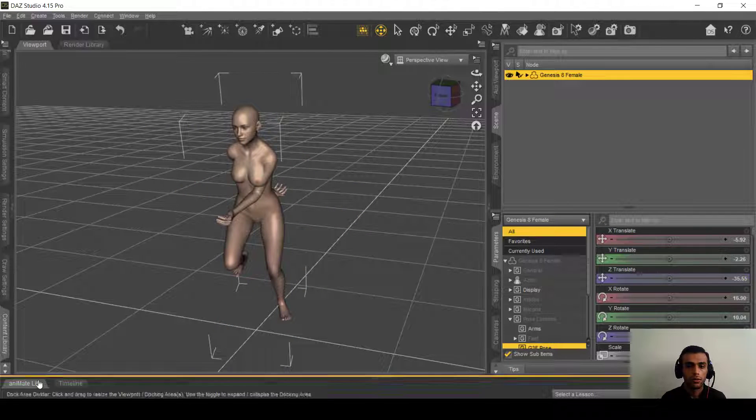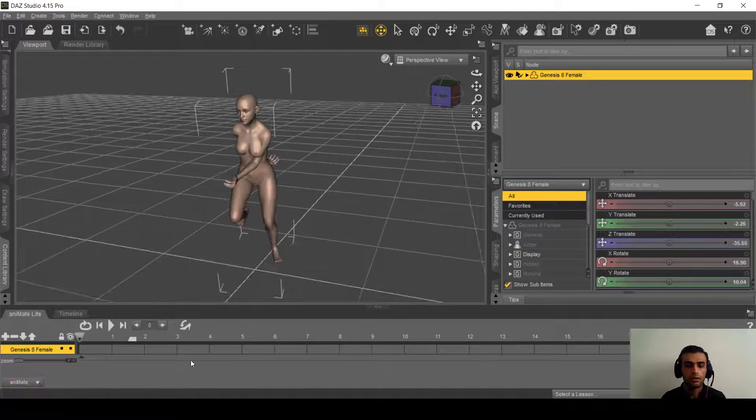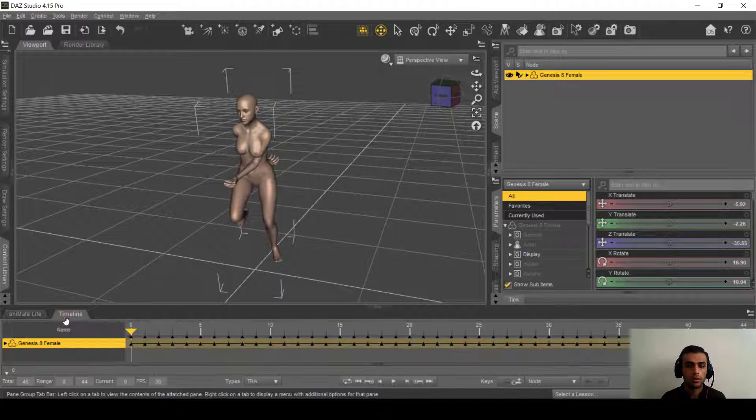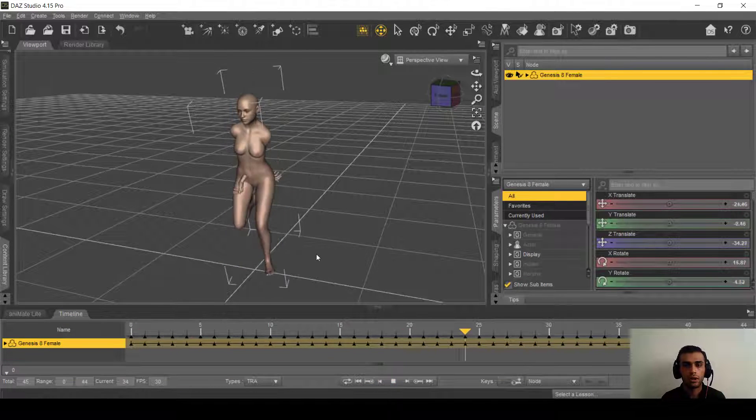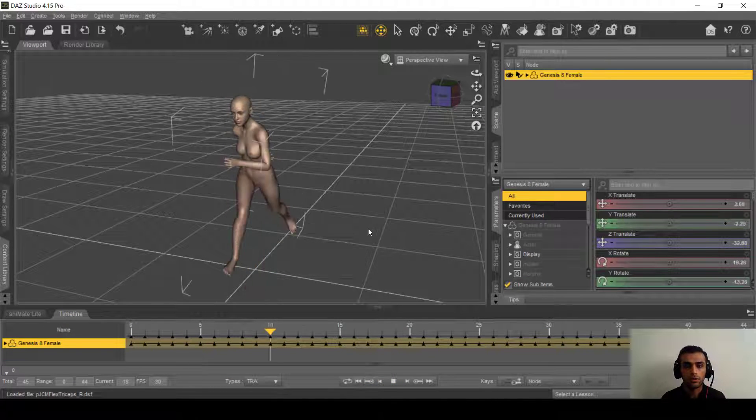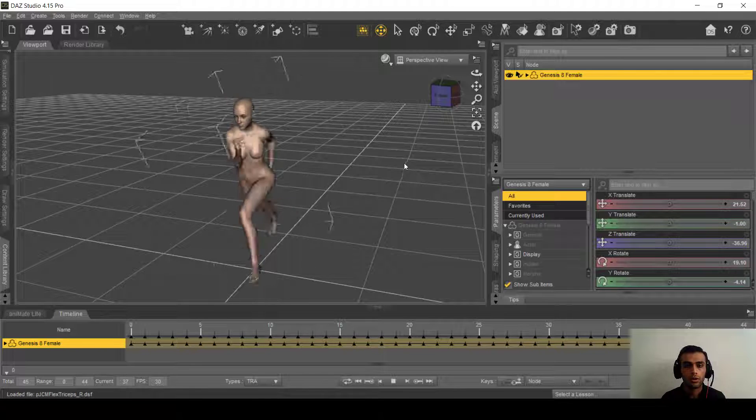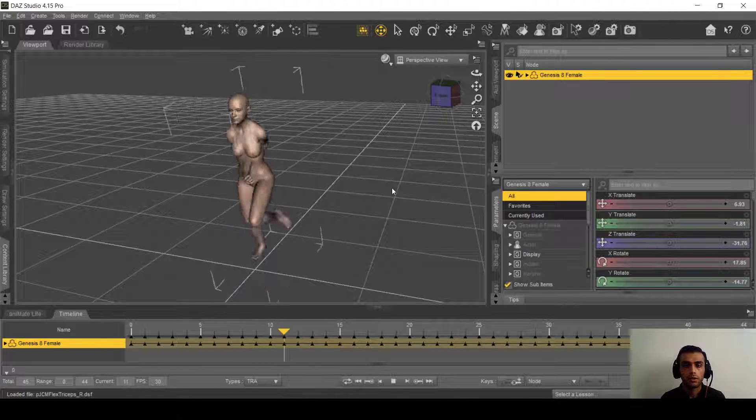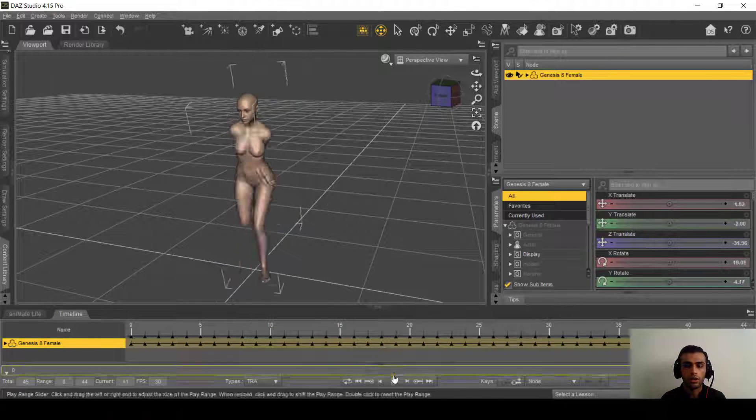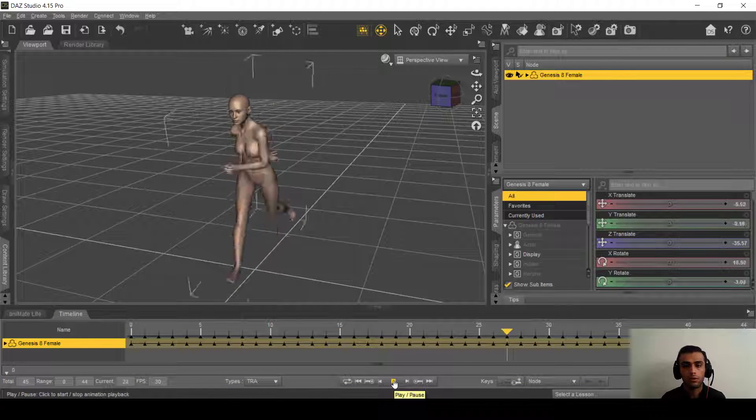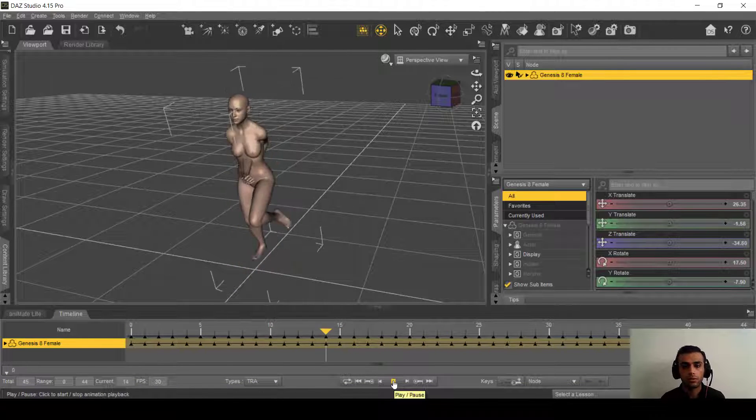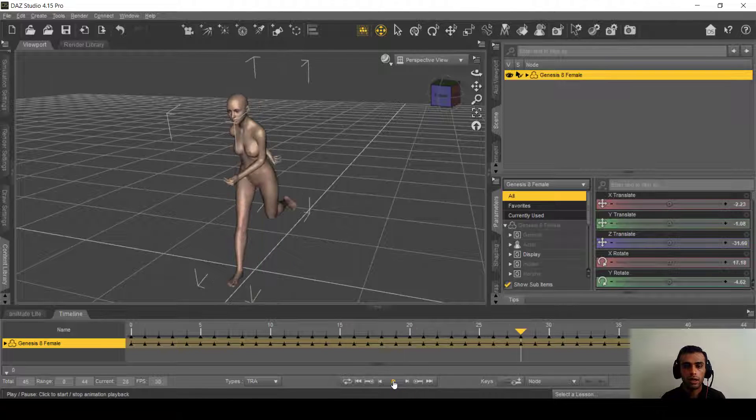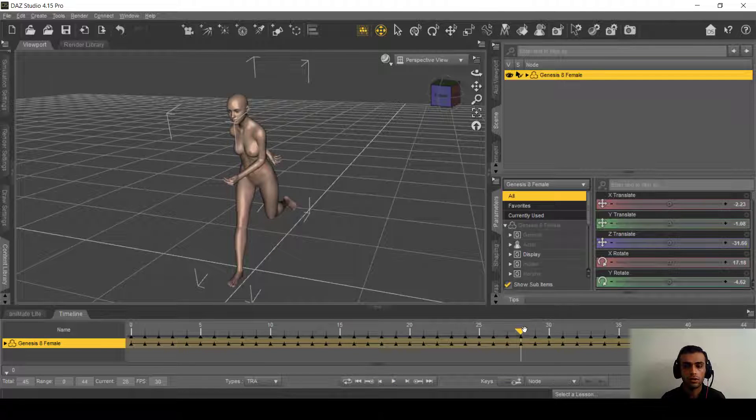So as you can see here, the animation is working but the hand is just going through her body. So that's why we downloaded the World Greatest Pose Converter and we will use it here.